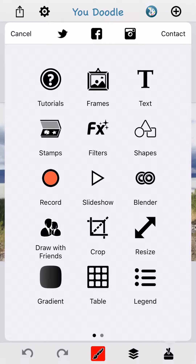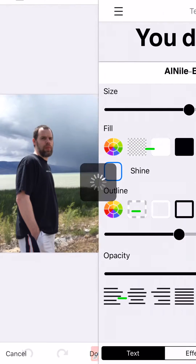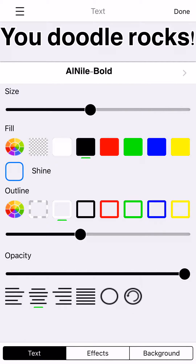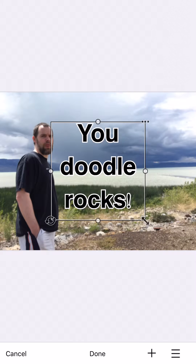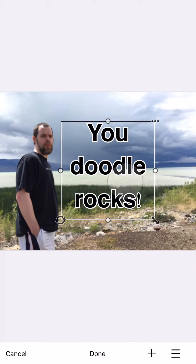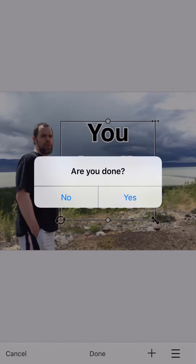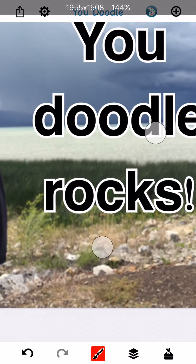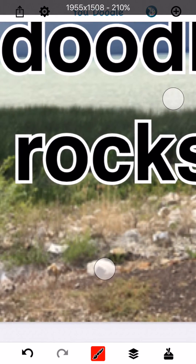Let's go ahead and add the same text again. And now watch the text as I tap done. Nice and crisp. That looks beautiful.